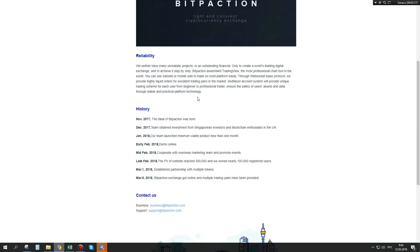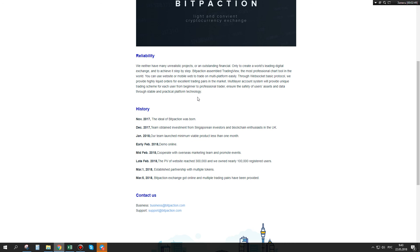This exchange is very good and it's a very prospective project. I think you should learn more about this. Links will be in the description of this video. Good luck and invest your money wisely.